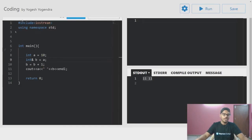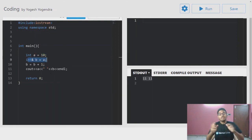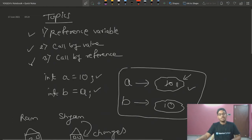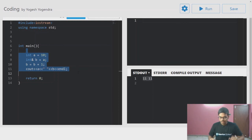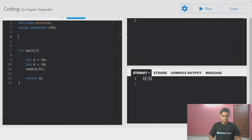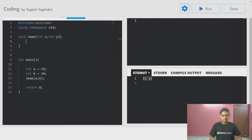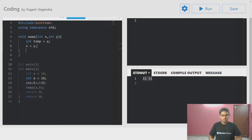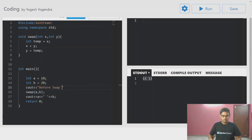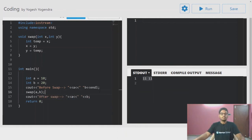I think the reference variable concept is clear now. Let's talk about call by value and call by reference. I'll write some code to explain the logic. Here, a is equal to 10.